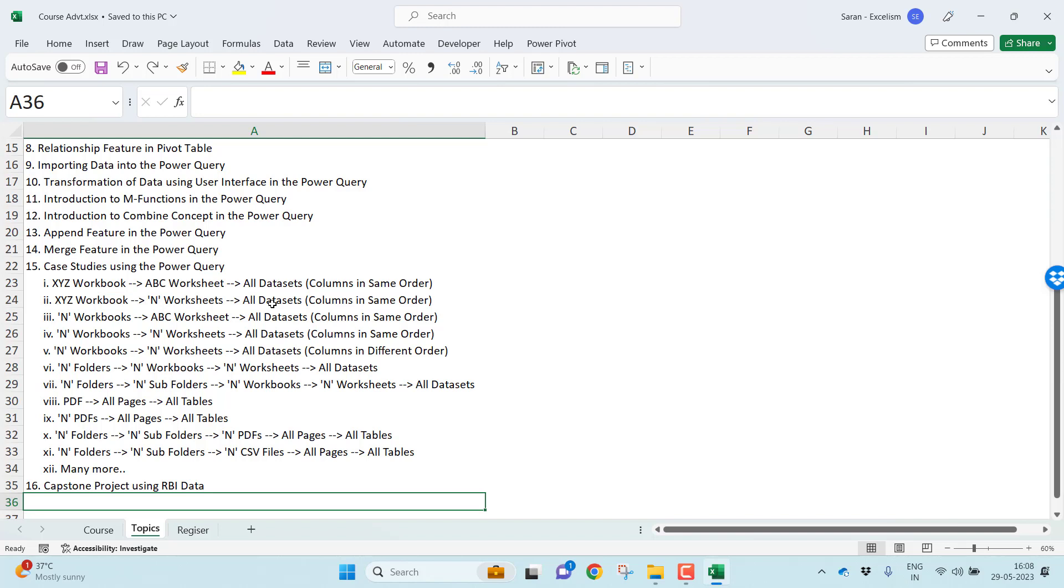Not only that, when folders are there, in that so many workbooks are there, in that so many worksheets are there, how you can append the datasets? This is not only applicable for the Microsoft Excel workbooks.